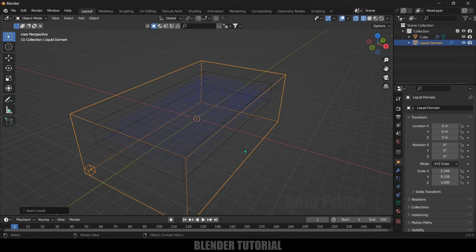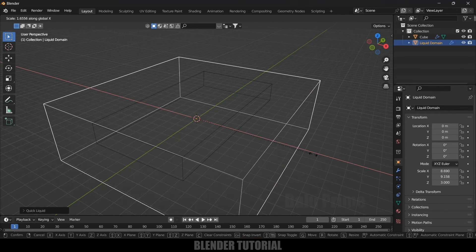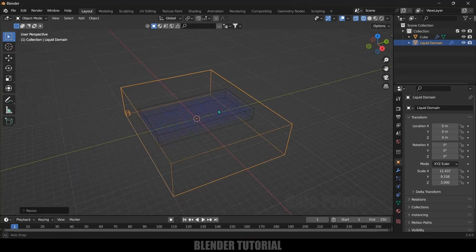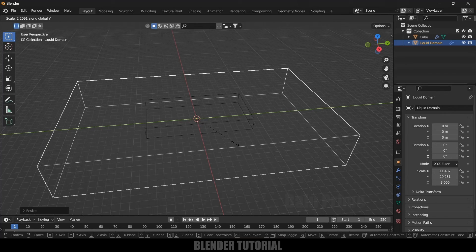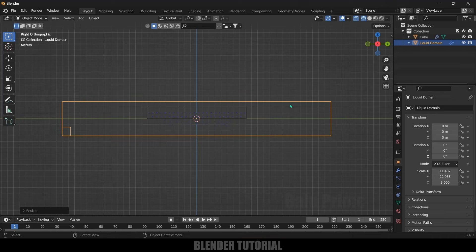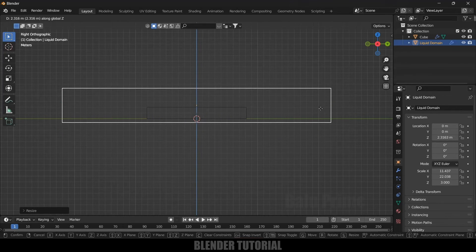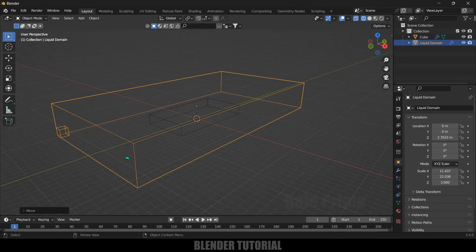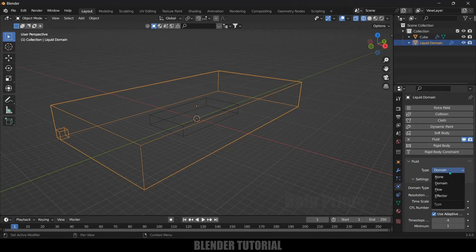Now you can see we got a box created around the fluid emitter, which is called the domain. The domain means the simulation will happen inside it only. Let's increase the scale of this domain — press S X to increase scaling in the X-axis, and S Y to increase scaling in the Y-axis. Press 3 for side view and place this just above the grid using G Z.